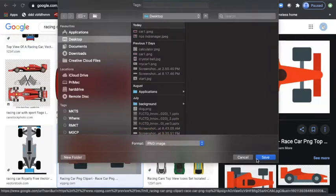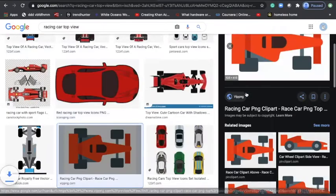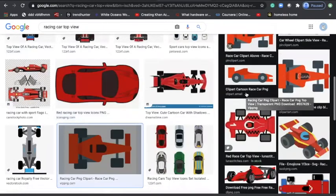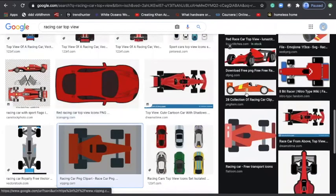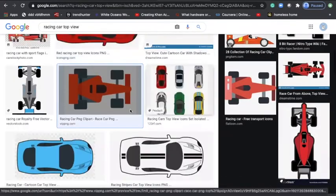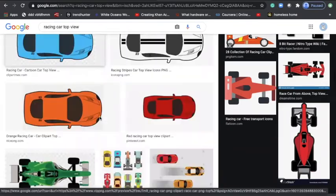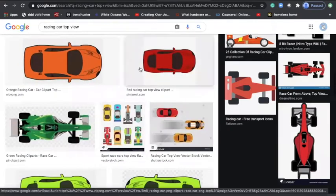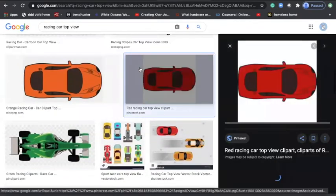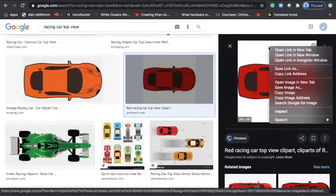I can do the same thing with this car also. I'll save this as car two. For example, let's say I'm not satisfied with only two cars and I need one more car. This I will save as car three.